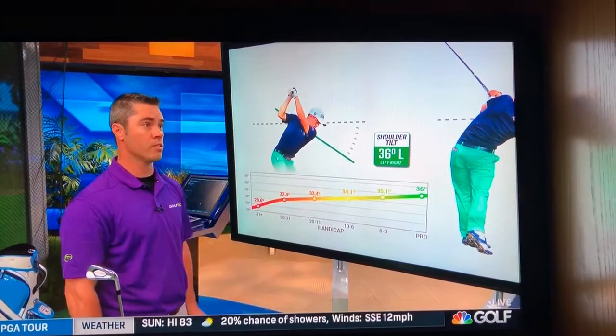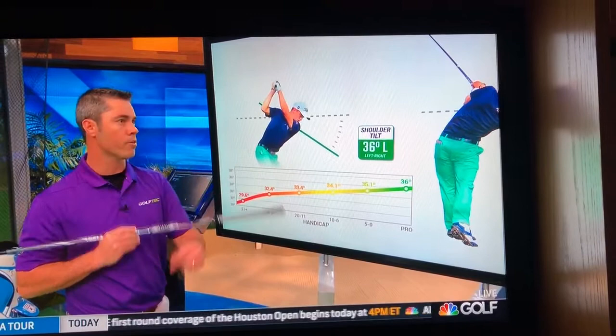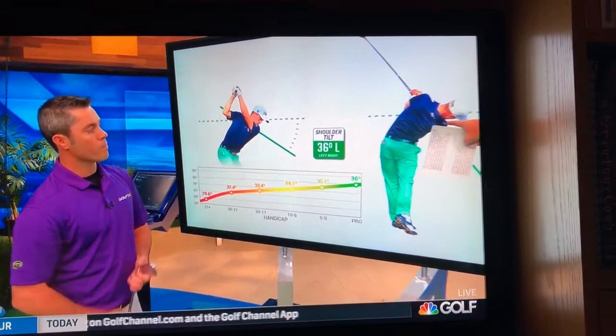It's hard to find the bottom of the swing if you don't have the proper tilt. Your head starts in a certain space at address, and if you tilt enough your head will stay there. But if you don't tilt enough — or if people tell you to turn level to the ground or get your shoulder behind the ball — that can actually reduce your tilt and make your head move when you swing back.